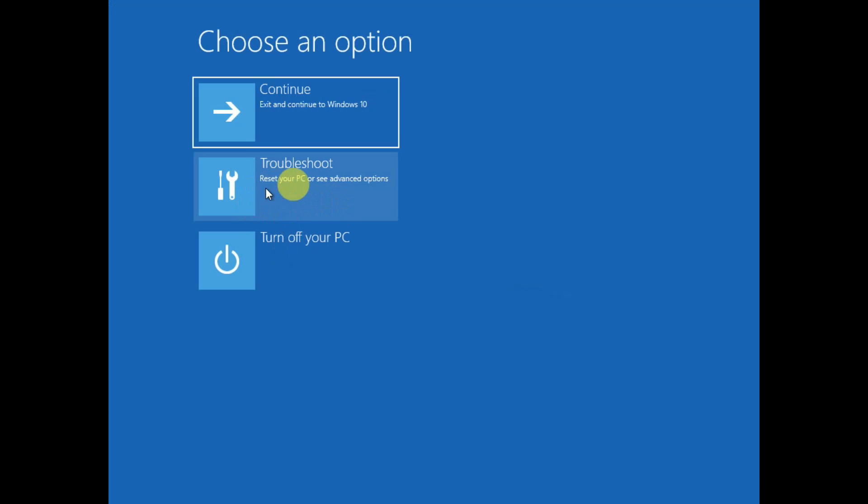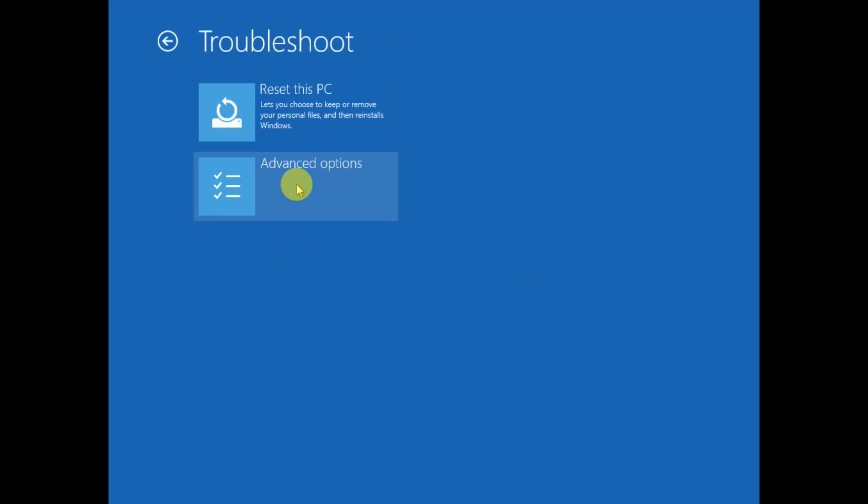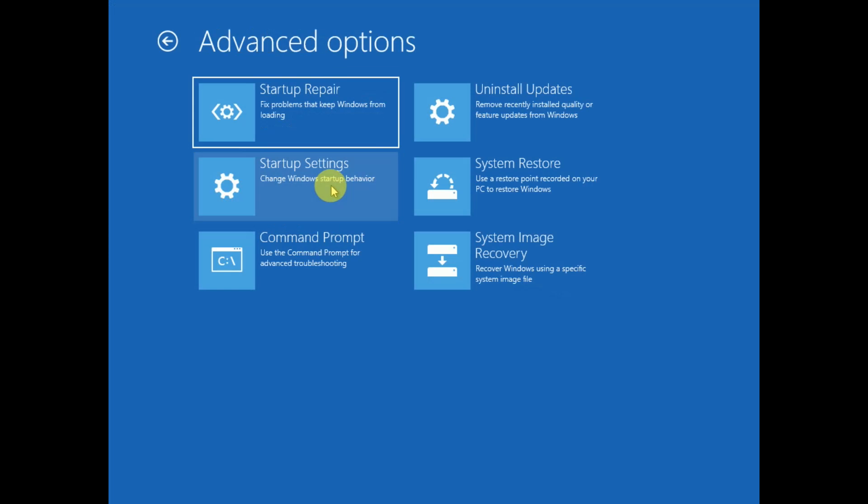Click on the Troubleshoot option, then click on Advanced Options.